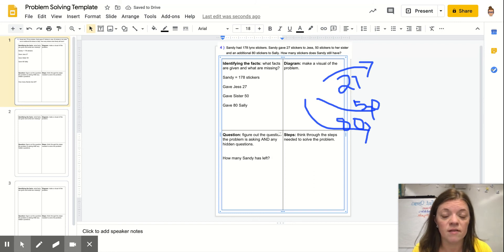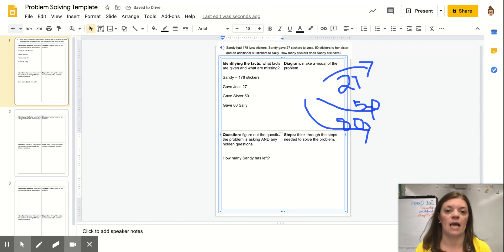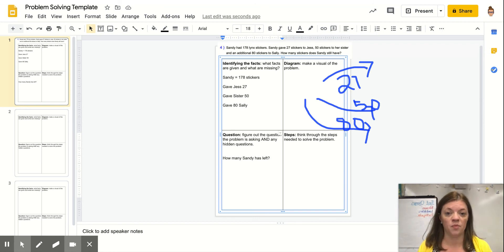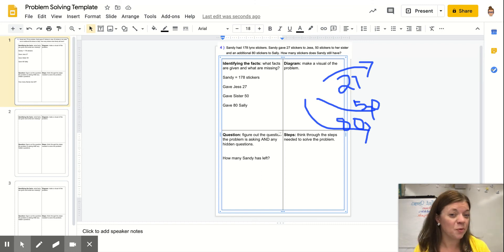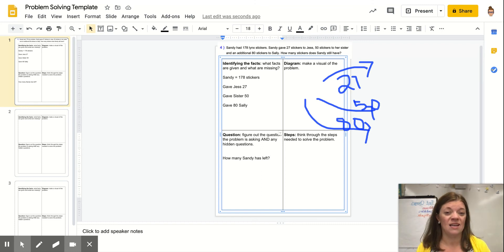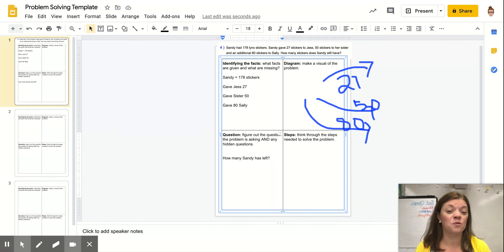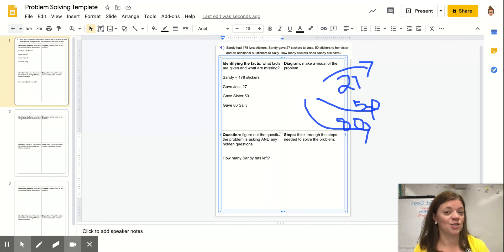Easy enough. So now I have to think about what steps am I going to use to solve this problem. Well, I'm pretty sure when I give something away, like taking it away, same thing, which we know is subtraction.